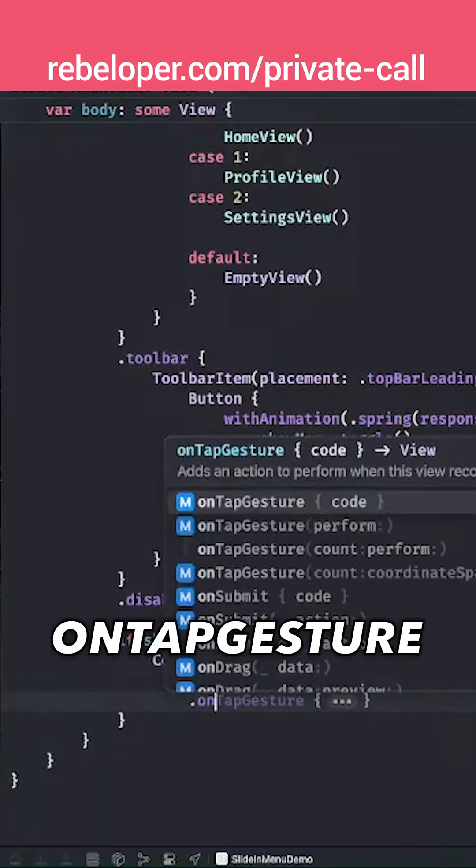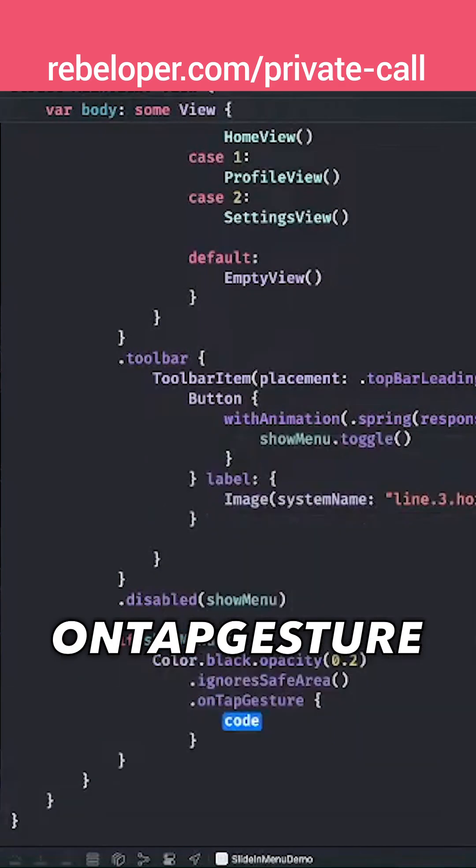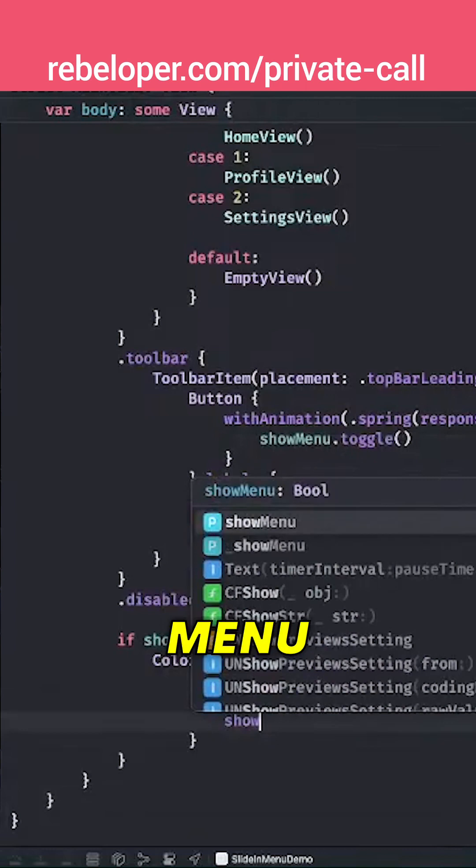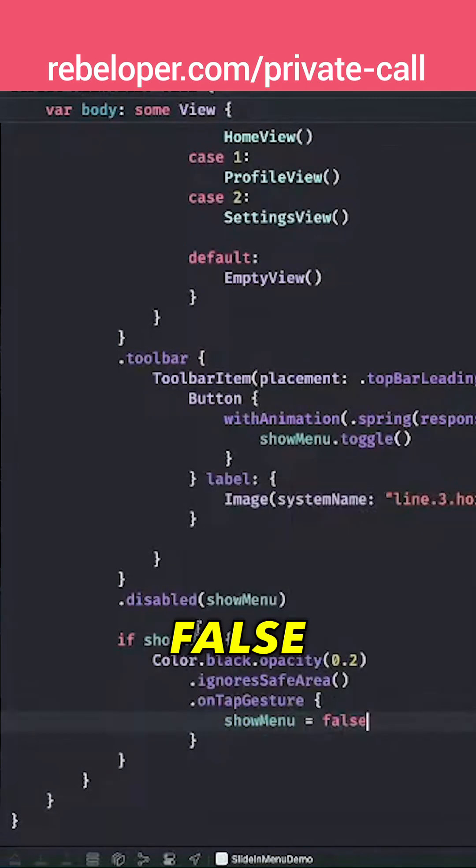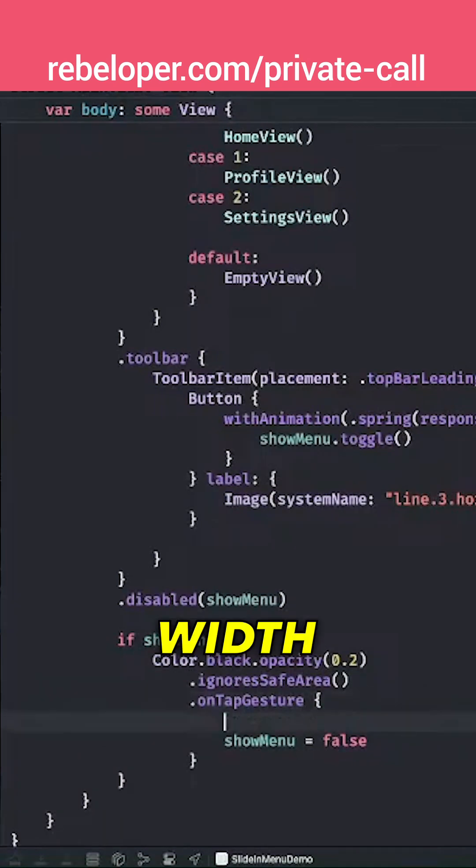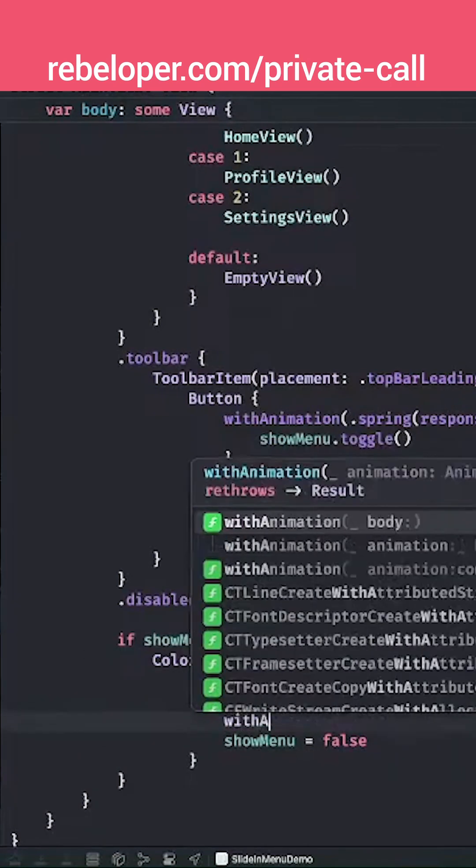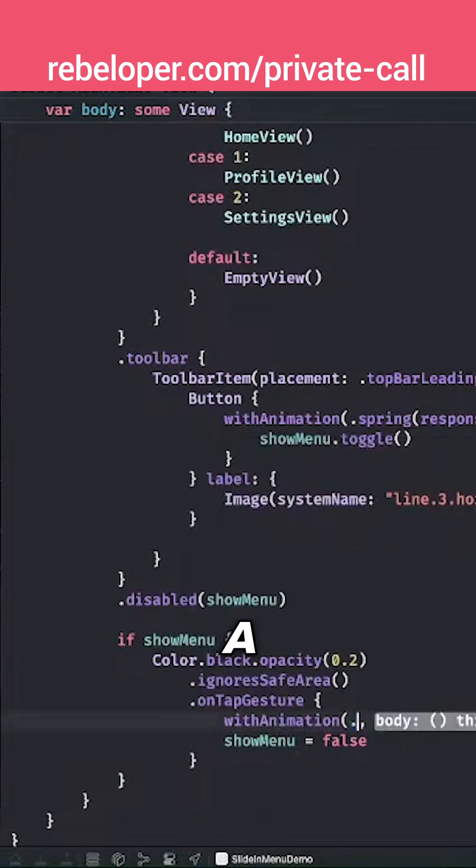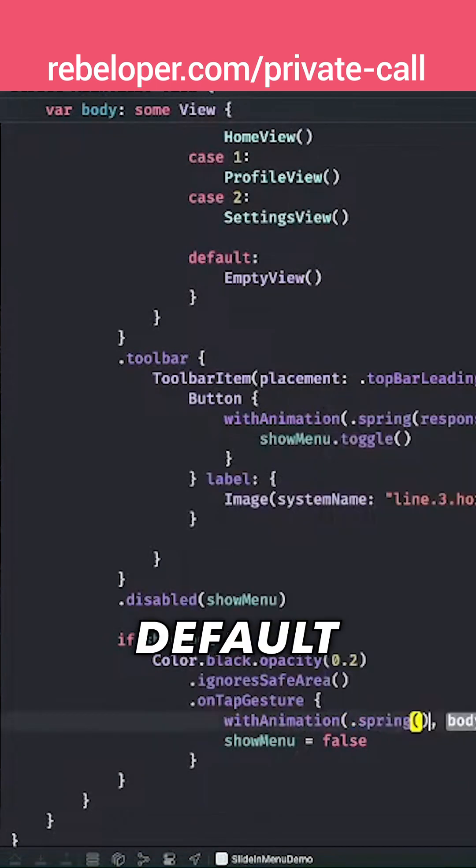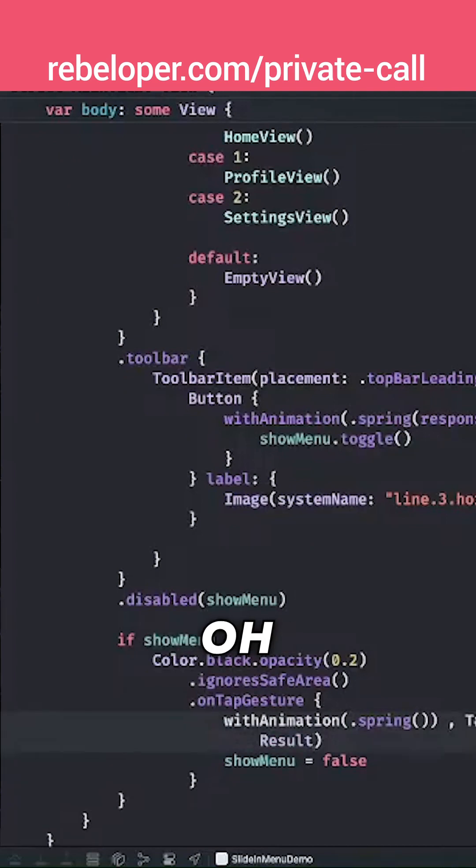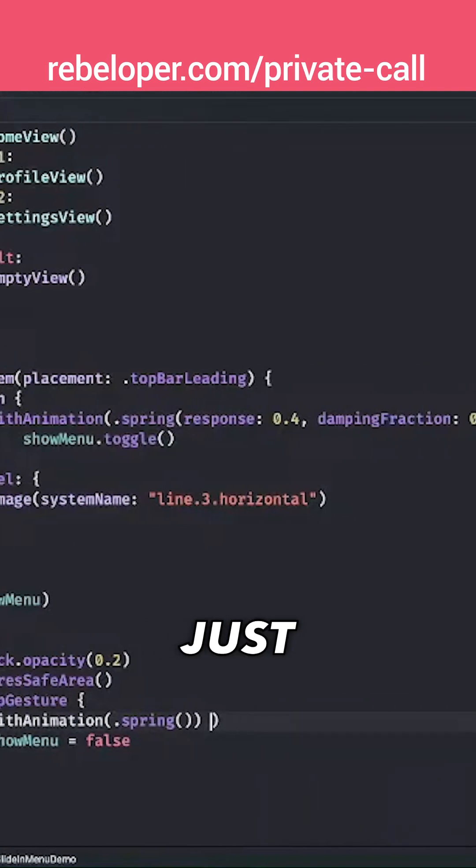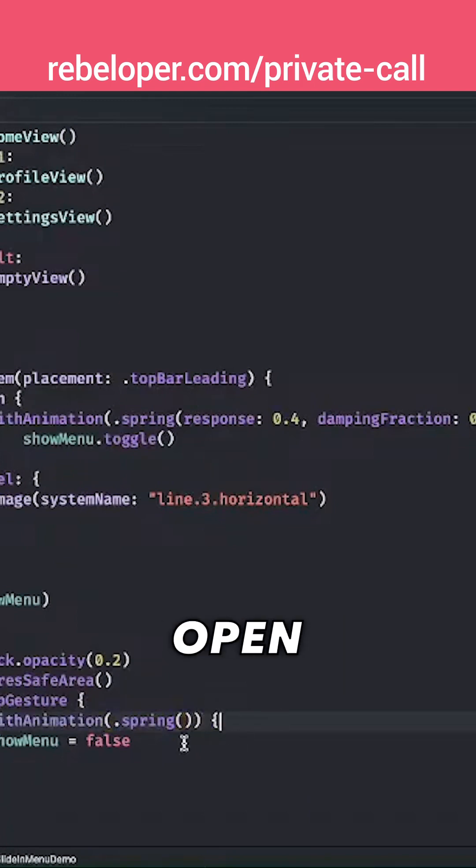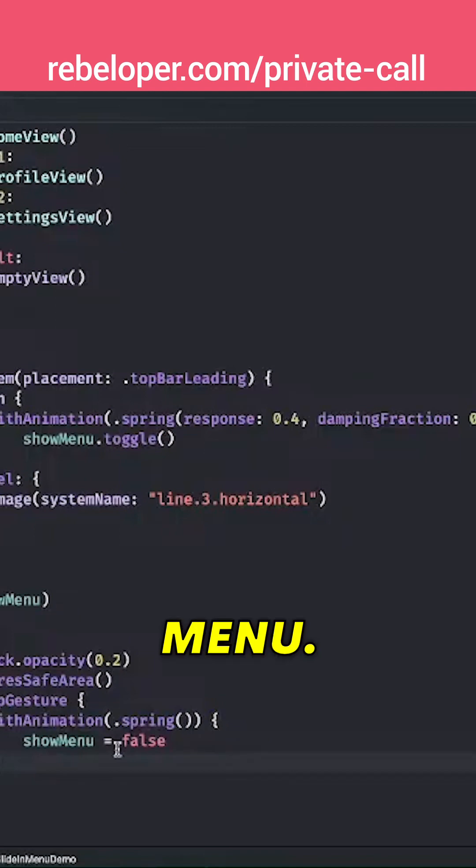So on tap gesture, we want to say showMenu equals false. And let's just add in here withAnimation with a spring—the default spring will be just fine. Oh, and let me just type this out manually. We have an open parenthesis and the closing parenthesis for the showMenu.